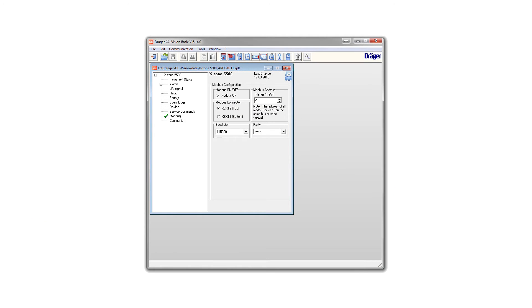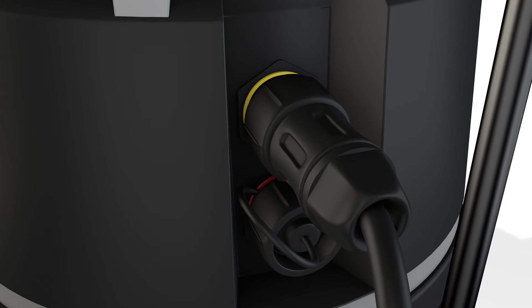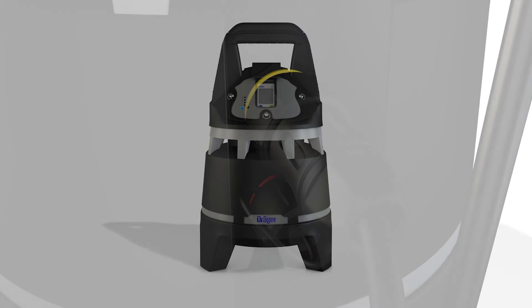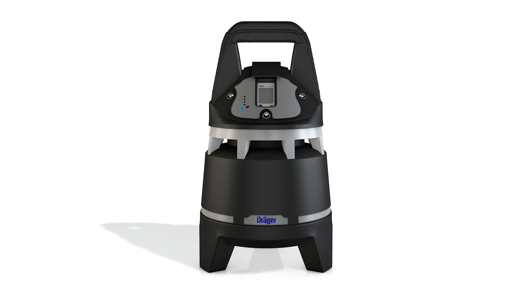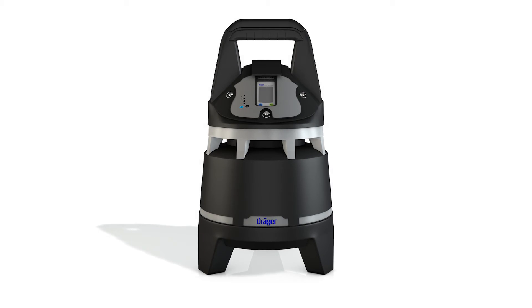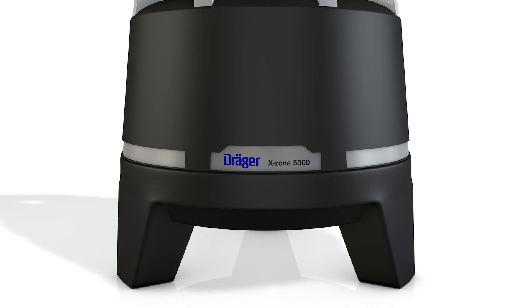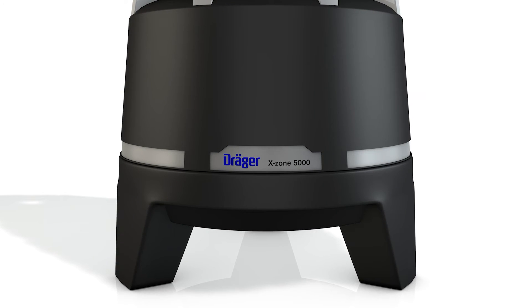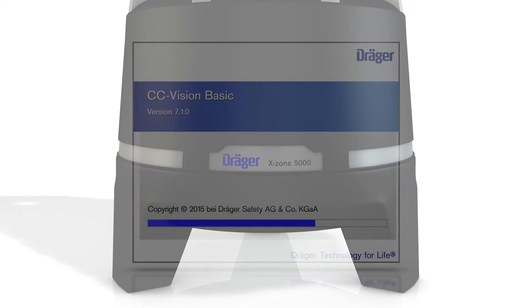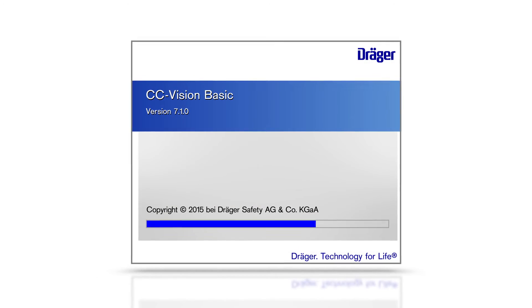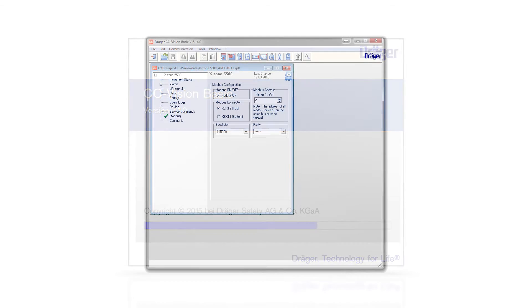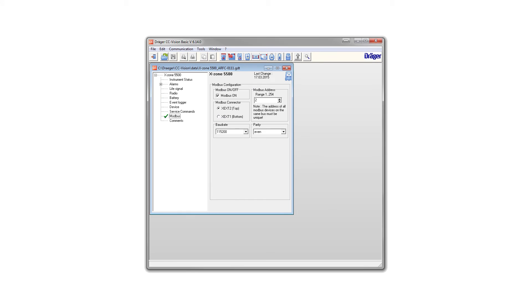Make sure that the modbus function on the X-Zone is on and that the signal on the upper connector is on. That is the default setting for the X-Zone 5500. The X-Zone 5000 must be activated by Draeger service. You can check the configuration of the X-Zone with the CC Vision software.